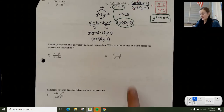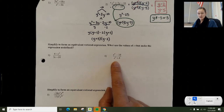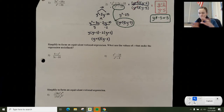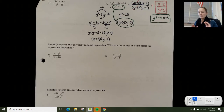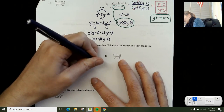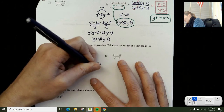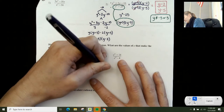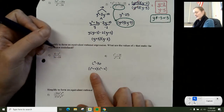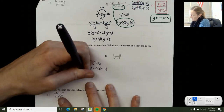Looking at number 4, I see two differences of squares. I'm going to factor both completely. For c to the 4th minus 16, that equals (c squared plus 4)(c squared minus 4). Then c squared minus 4 factors further as (c plus 2)(c minus 2). And c squared plus 4 factors as (c plus 2i)(c minus 2i).